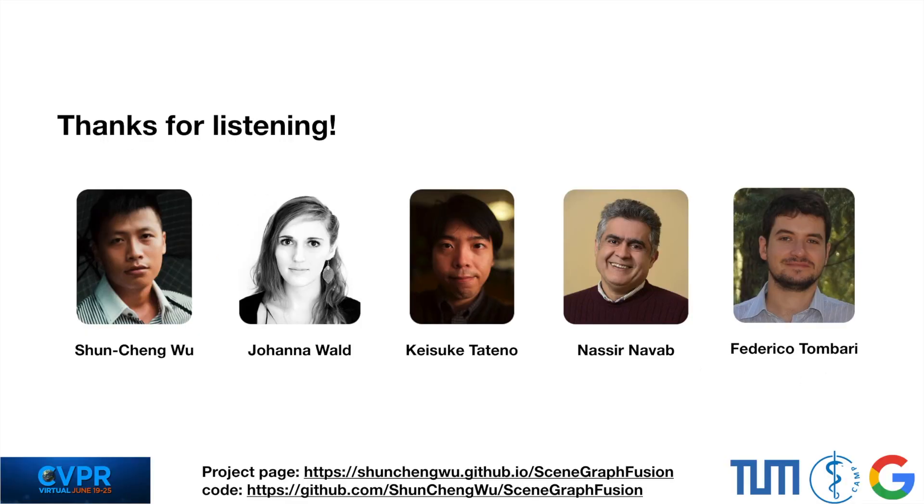For more information, please check our paper and website. Thank you for listening.